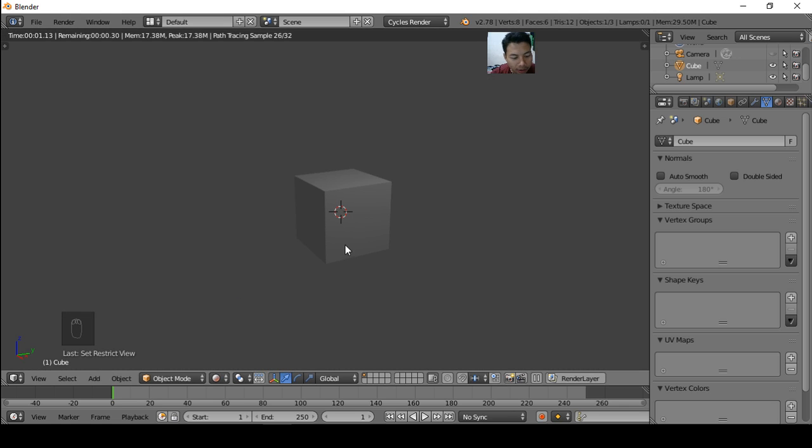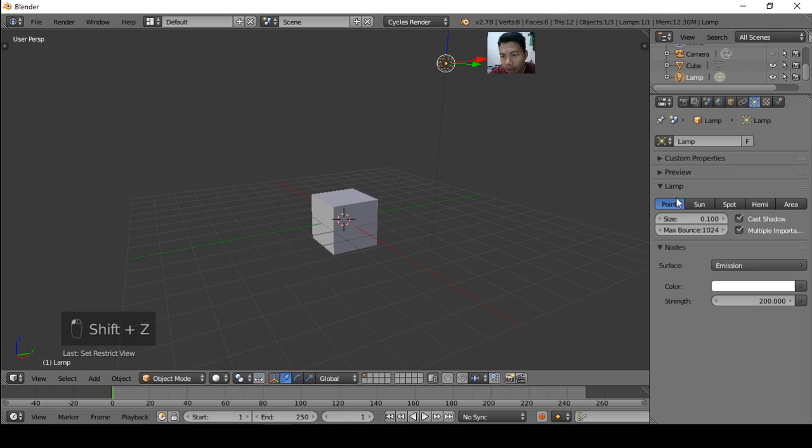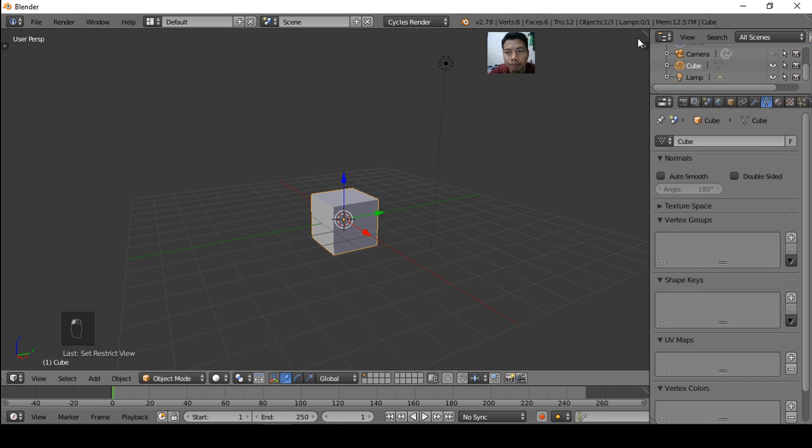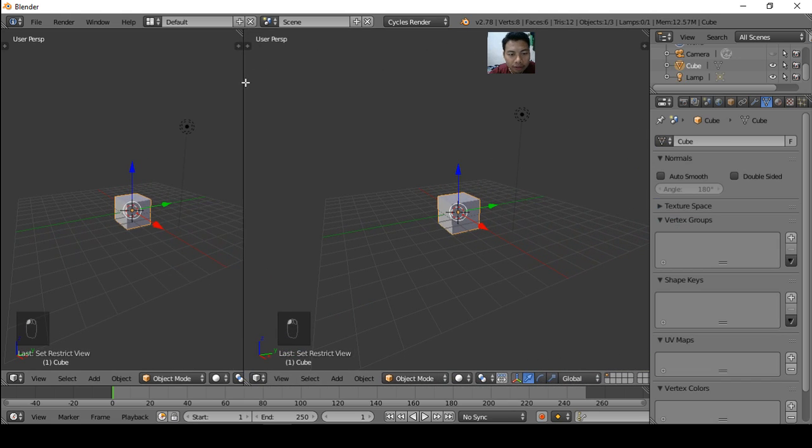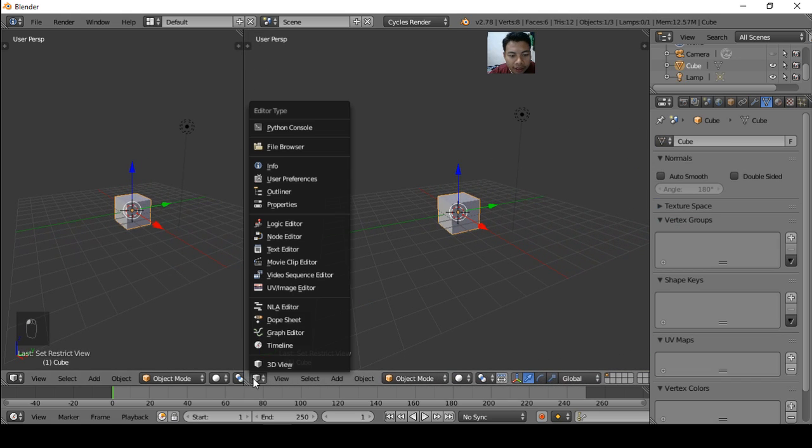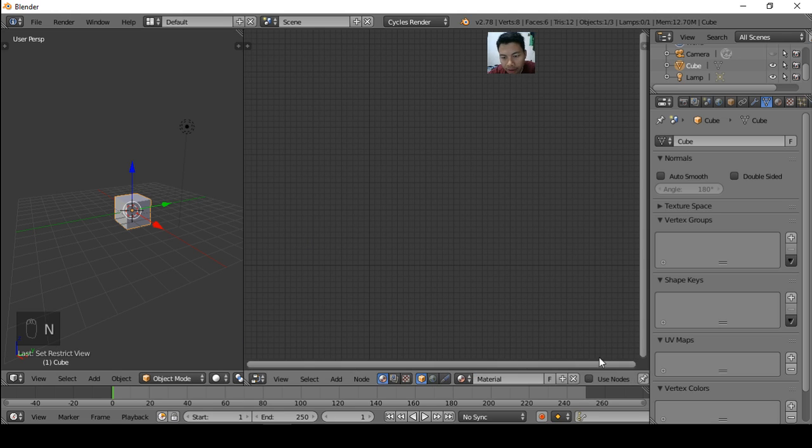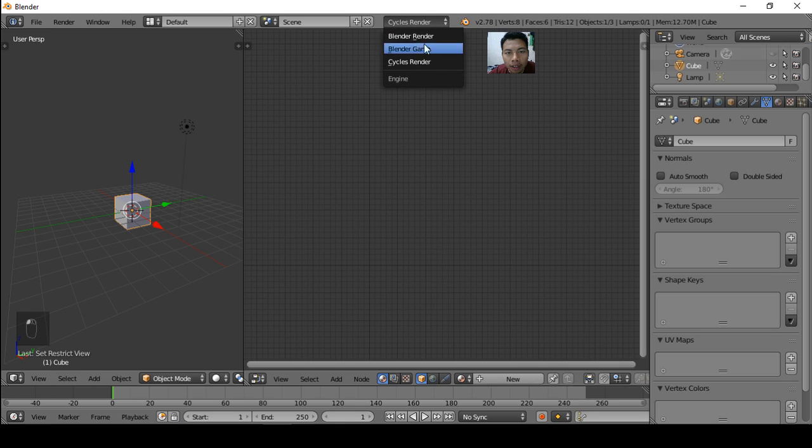Or press Shift Z. I increase the strength to 500. Okay, then split the viewport and change the editor type to Node Editor. Delete this material, click O, and change the render engine to Cycles Render and click New Material.